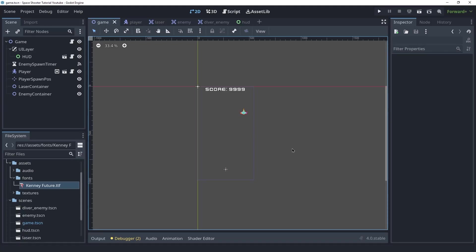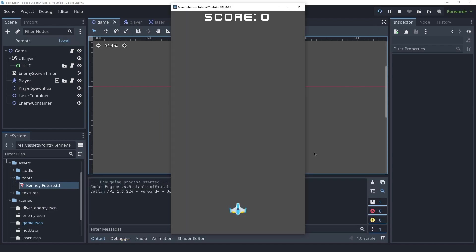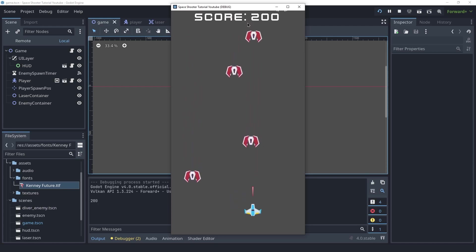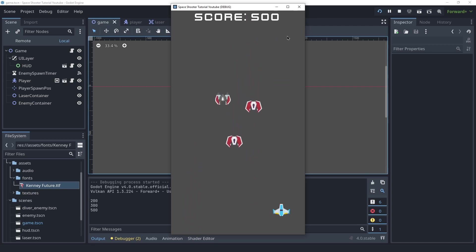Welcome back friends! In this video we're gonna create the scoring system and the UI to display that score. In the end it's gonna look like this. I have a label that keeps track of the score and whenever I kill an enemy the label is updated. Let's get started.